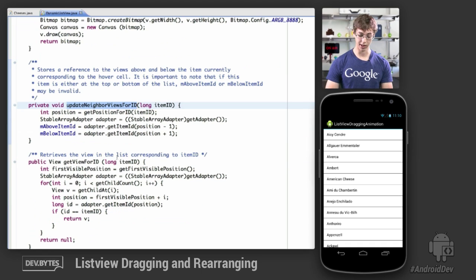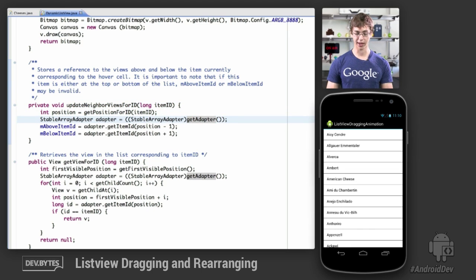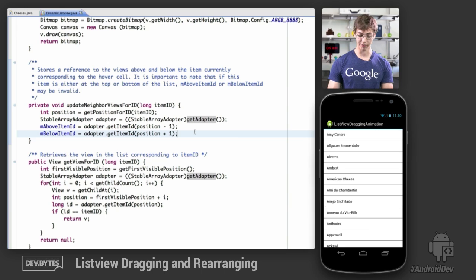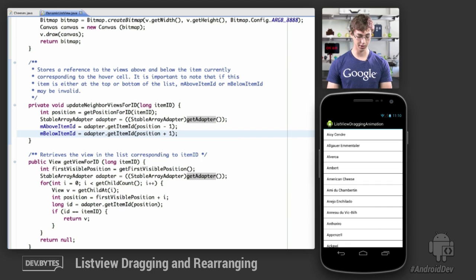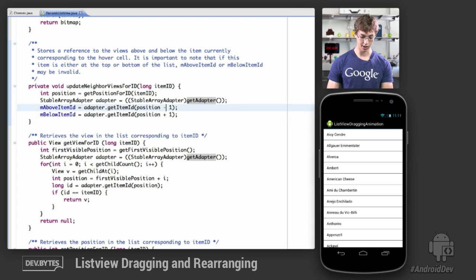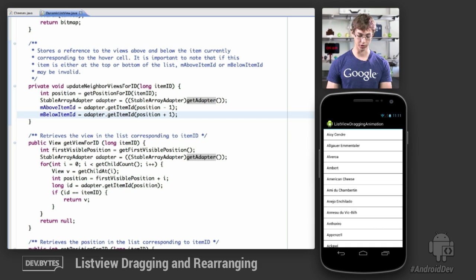Another trick for the item swapping animation is knowing that whenever you swap an item, you only ever swap it with the item directly above or below it. So whenever a swap animation takes place or a dragging event begins, you always retrieve the above item ID and the below item ID. By returning true for stable item IDs in the StableArrayAdapter — a custom array adapter in this project — every item in your list view has a unique ID you maintain yourself that never changes for that corresponding object.